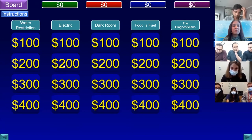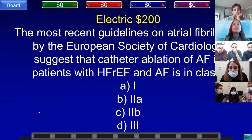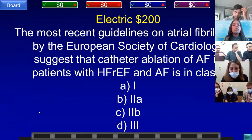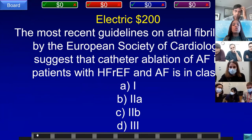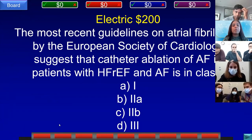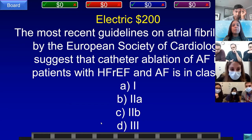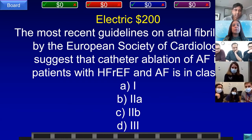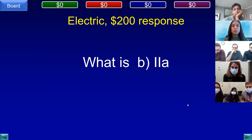Electric for 200. The most recent ESC guidelines on atrial fibrillation suggest that catheter ablation of AF in patients with heart failure with reduced ejection fraction is classified as: A) Class 1, B) Class 2A, C) Class 2B, or D) Class 3. Team C, U of R answered Class 1A — incorrect. Team D, Cornell answered: what is Class 2A? That is correct.